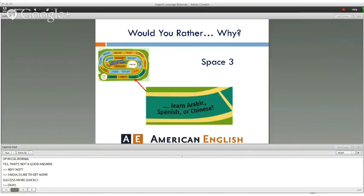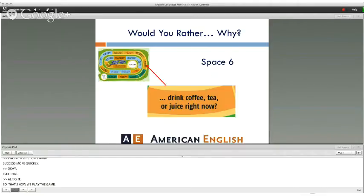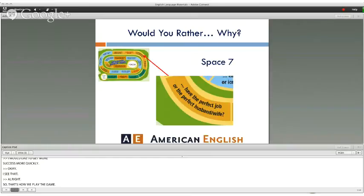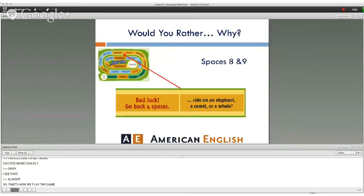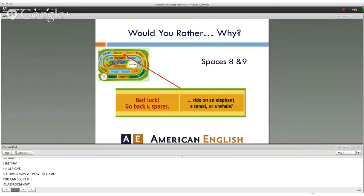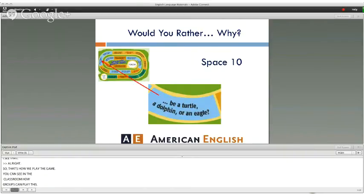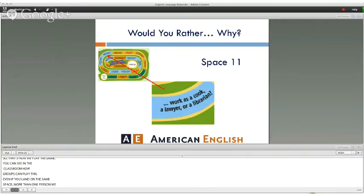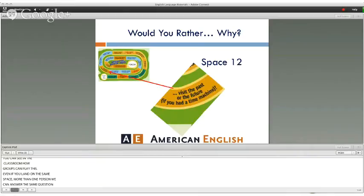You can see how groups can play this in a classroom. Even if more than one person lands on the same space, everyone can answer the same question because everybody has their own opinion. Here are some more Would Rather questions on the board.